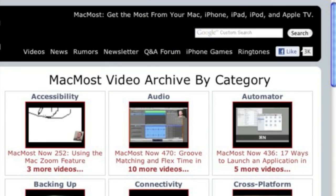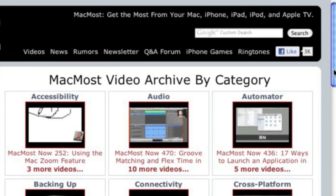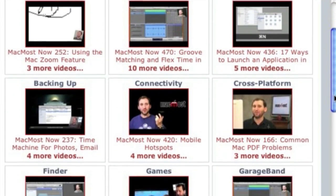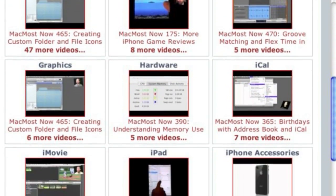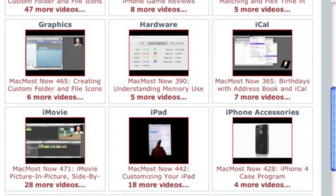Want more video tutorials? Just go to MacMost.com, click on the videos link at the top of the page, and you can view all of the hundreds of MacMost videos by category.